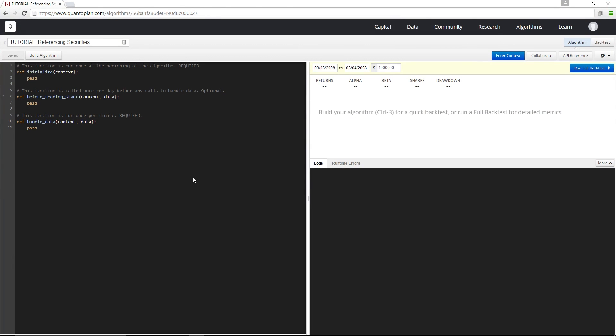Hey guys, welcome back. In this one I'm going to demonstrate how to reference securities on Quantopian. There are actually two ways to reference securities in the IDE, and the first one is the SID function. SID actually stands for Security ID.